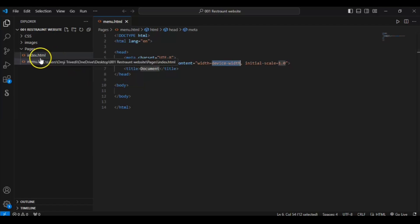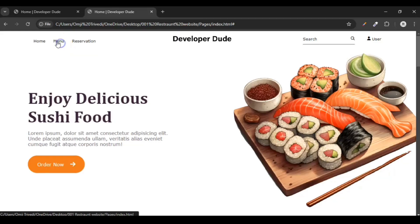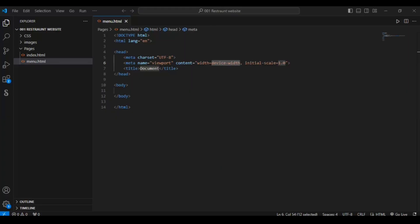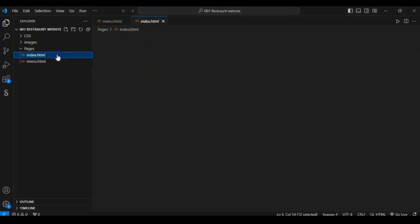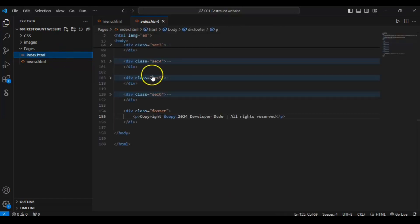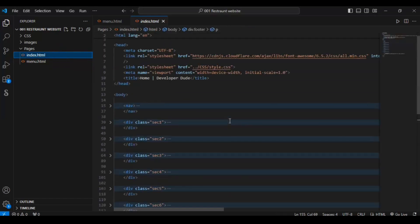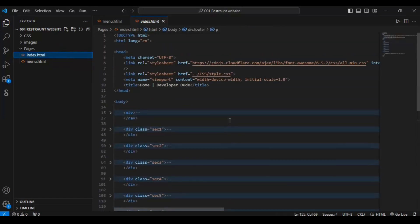Now we go back to the browser and click on Menu — it is still not working, we are not navigating to the menu page. Why? Because we didn't add the address to our index.html file. Let me show you what we need to do.